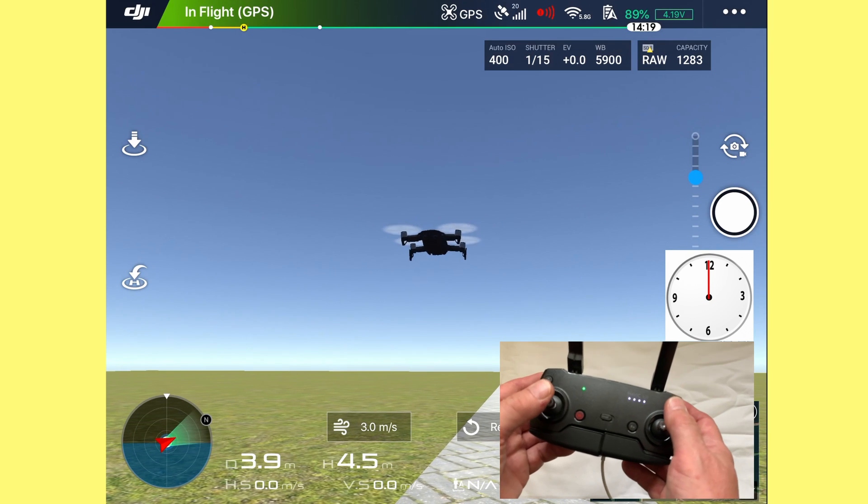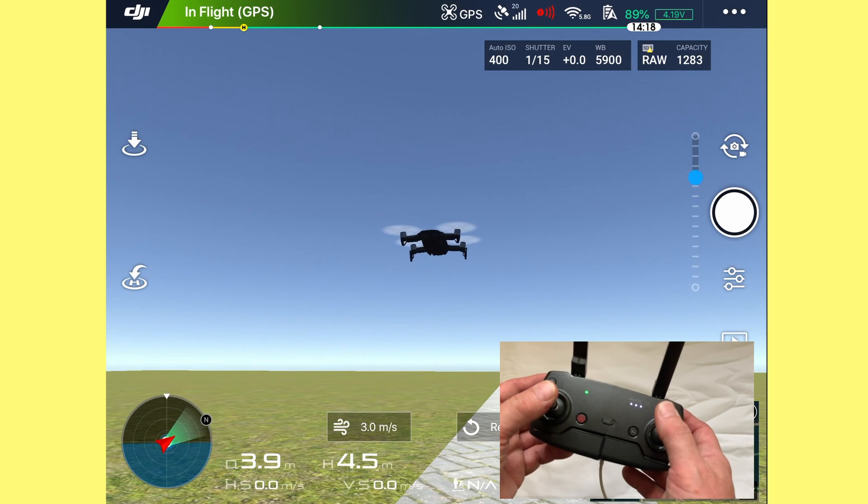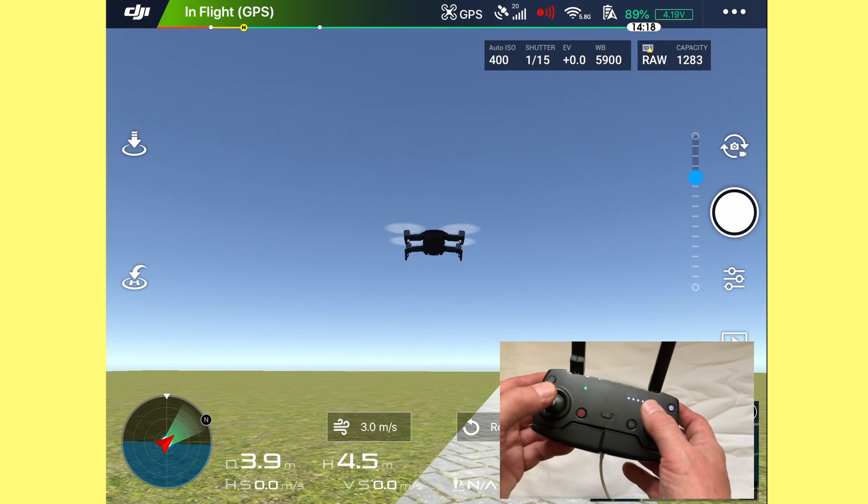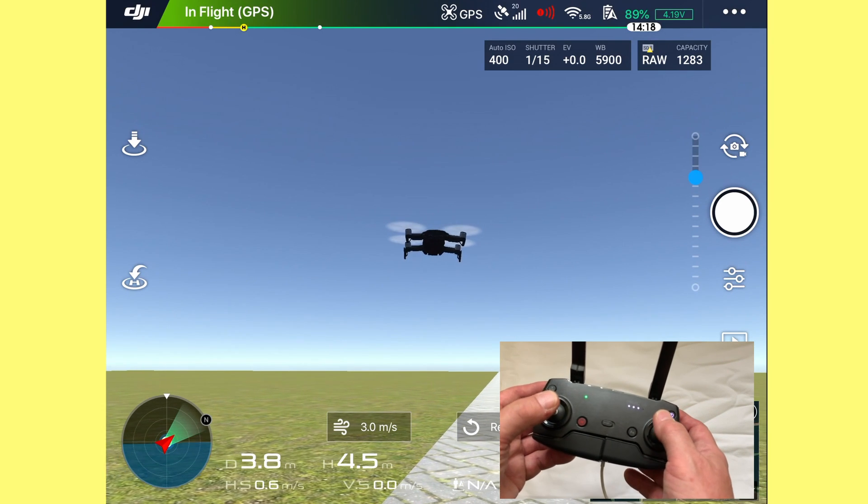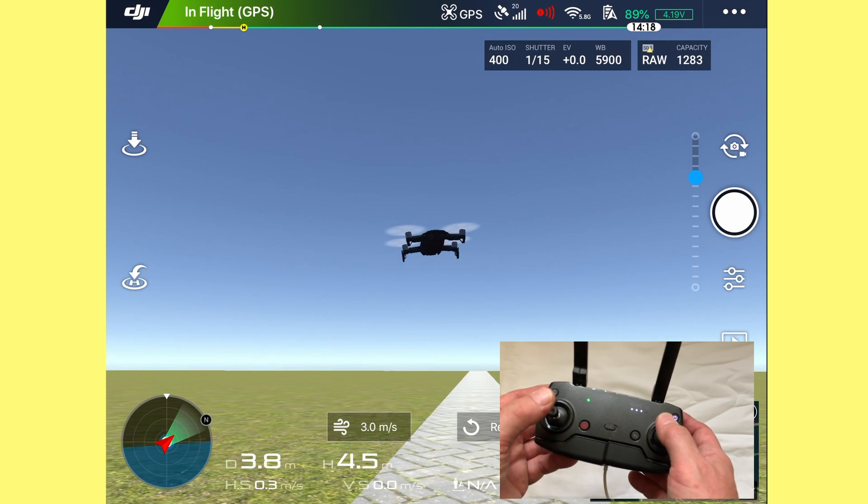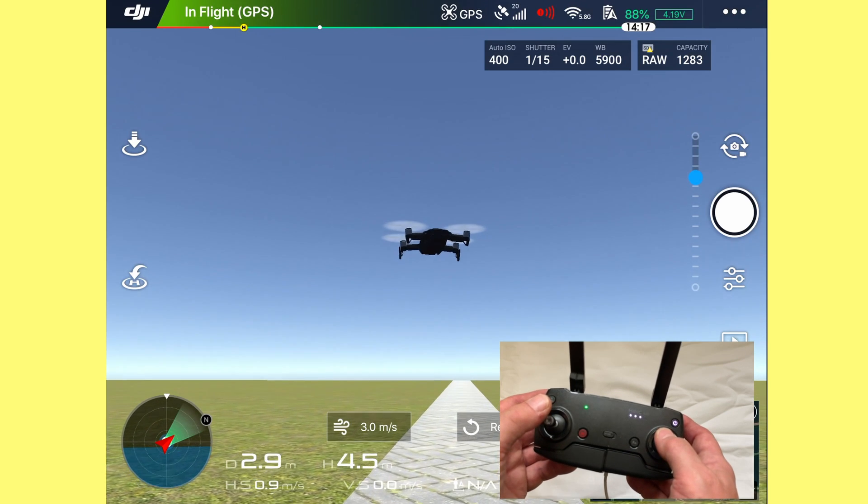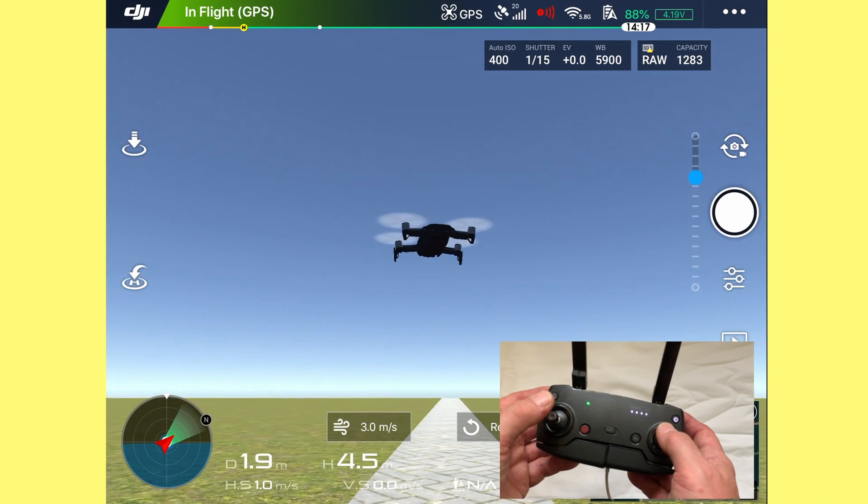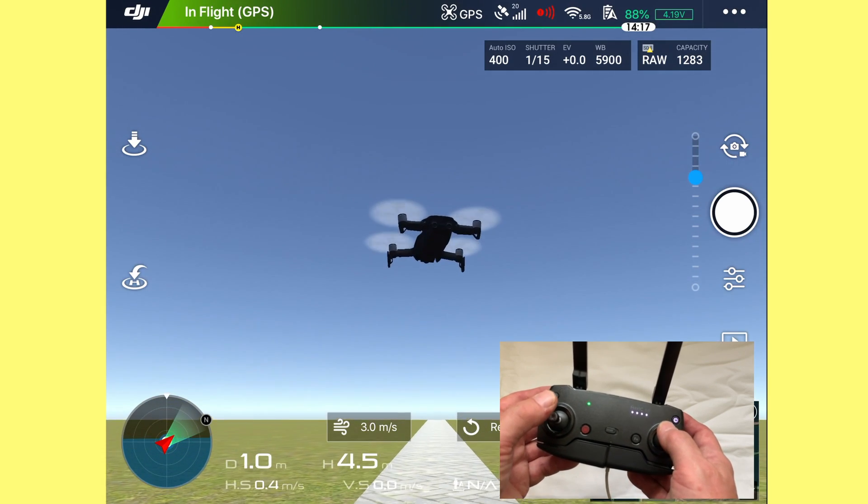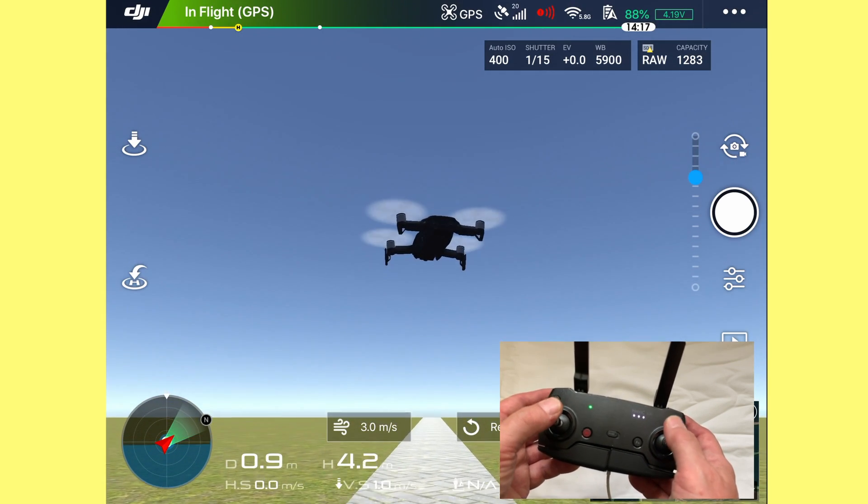And then stop. We'll bring that drone in and land it now. So it's just combining the two and being smooth with both the left stick and the right stick.